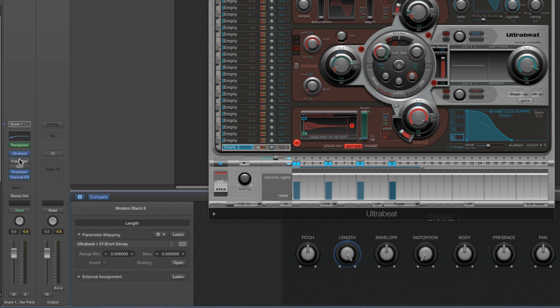All the other smart controls are connected to the output channel and its EQ and effects. That's what we move on to next — the output channel — if we want to change any of the effects or the EQ and the smart controls connected to those things.